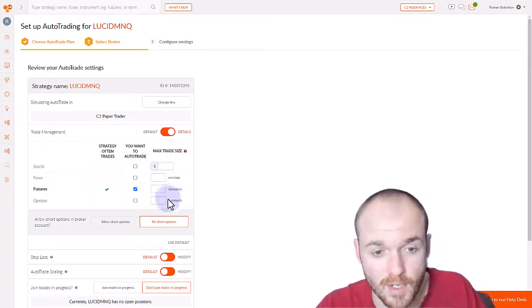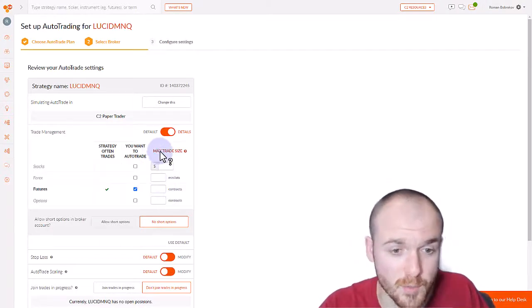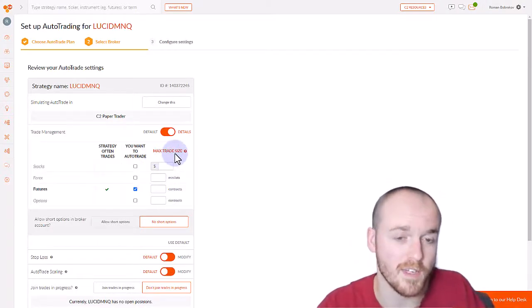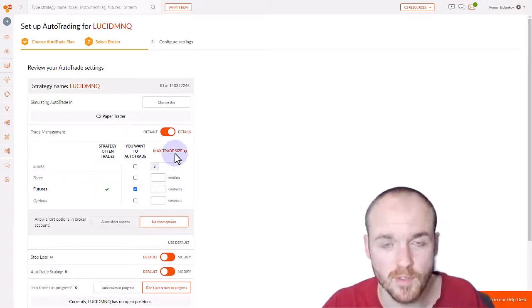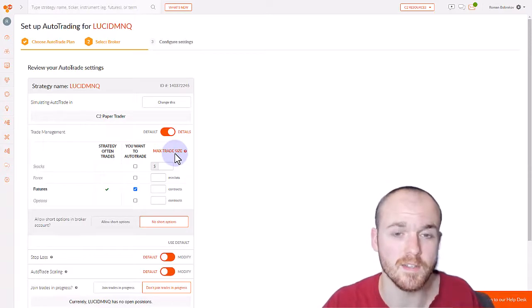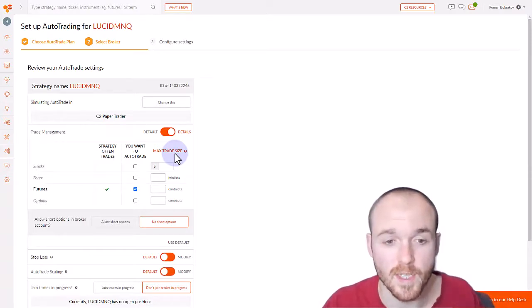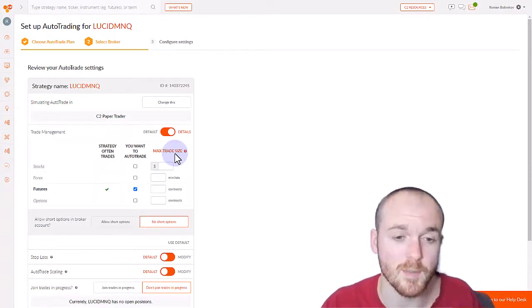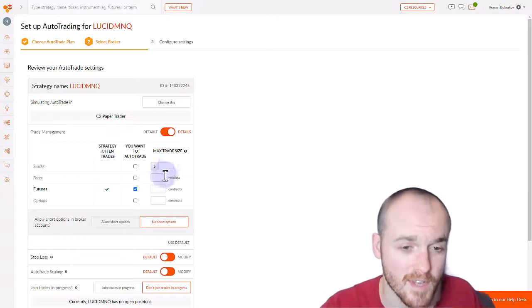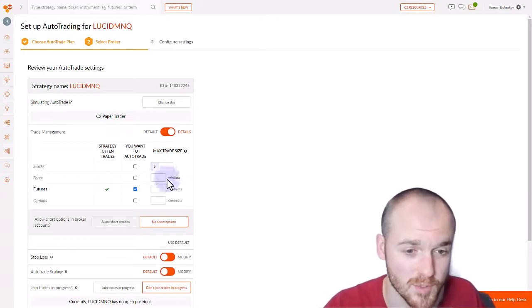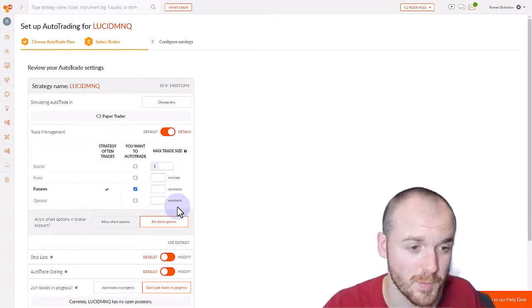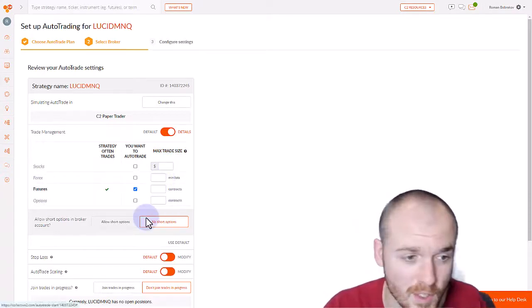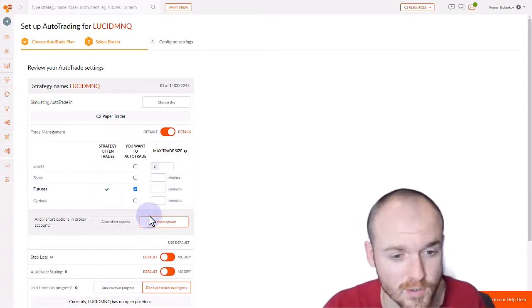You also have the option to put in a maximum trade size. In other words, depending on the size of your live account, if you want to limit or have a limit to the maximum trade size, that is an option as well. Depending on the type of instrument: mini lots, dollars, or contracts.